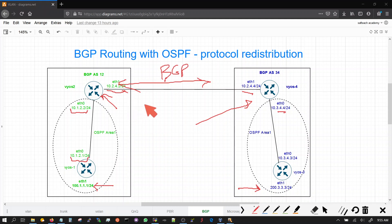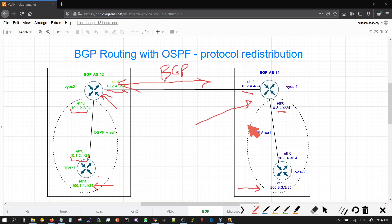Having said that, that's the overview of this BGP and OSPF protocol redistribution. And in the next part we will configure the routers, and the third part will do the BGP. Second part will be the OSPF, second and third part will do BGP.